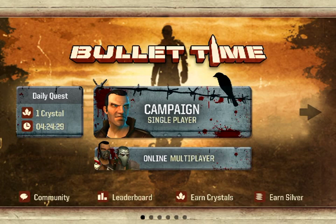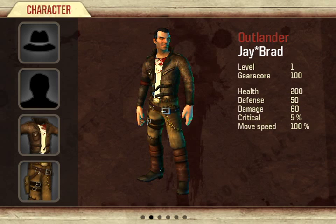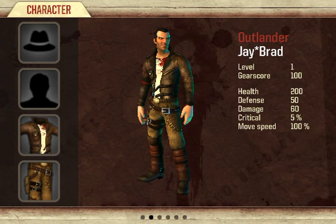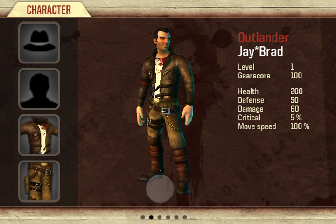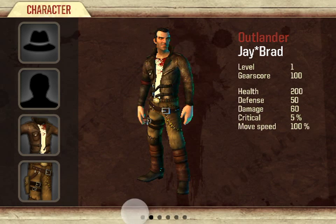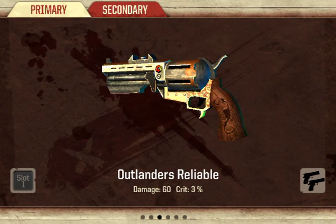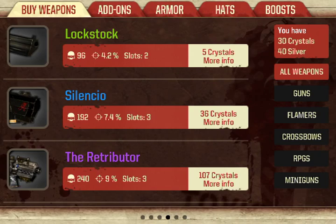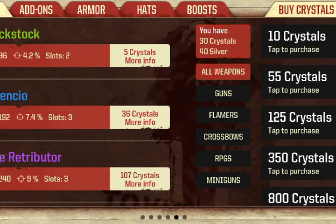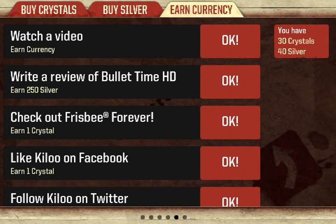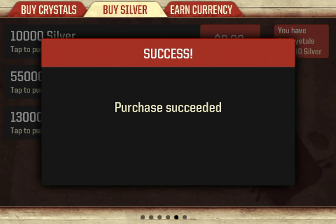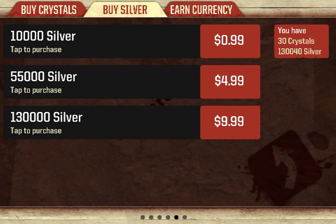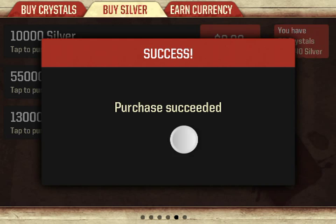And after you do that, you don't click character. You can just come over here where you see earn currency, buy silver. You can buy silver. I'm going to do the $1.99. Purchase. See? My silver going up. Purchase received.